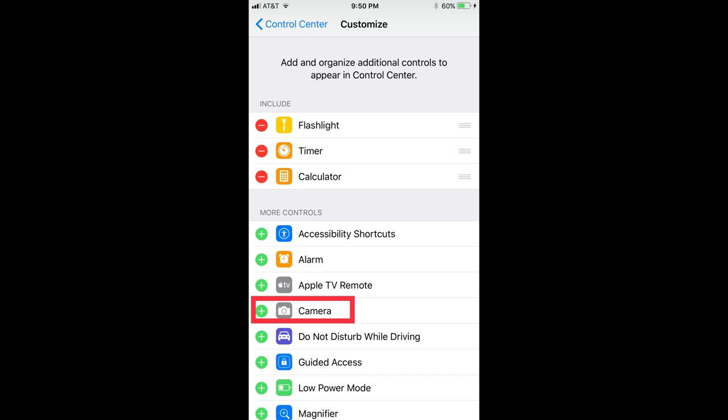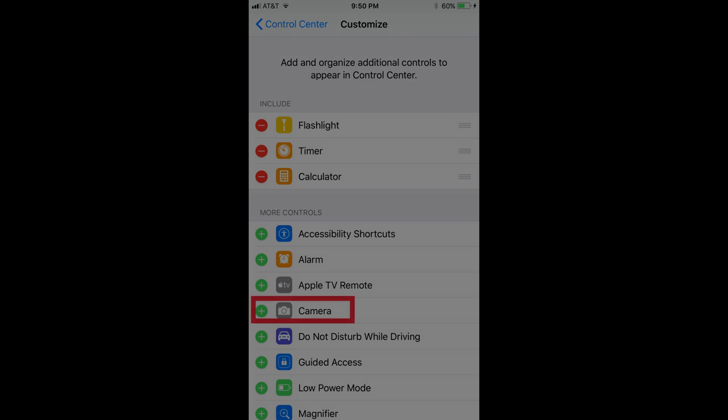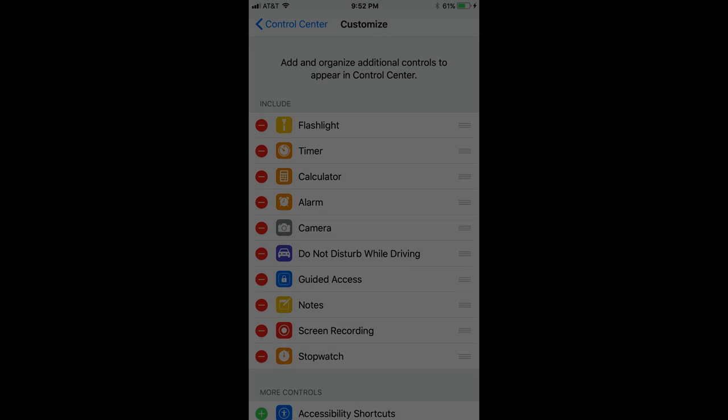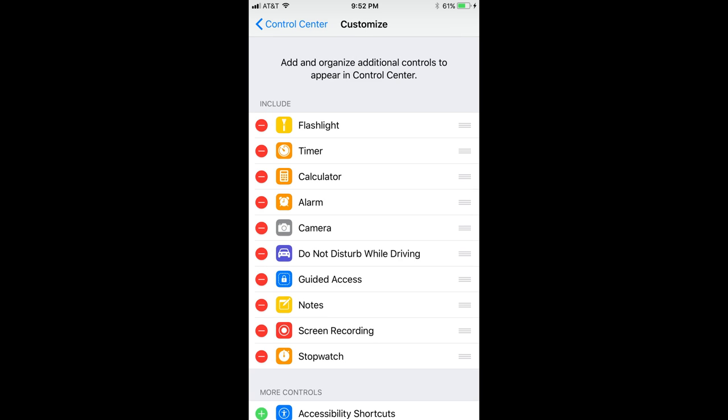Step 5. Scroll down to the More Controls section, and then tap the Plus icon to the left of any apps you want to add to the Control Center. After tapping the Plus icon, these items will automatically be moved to the Include section.